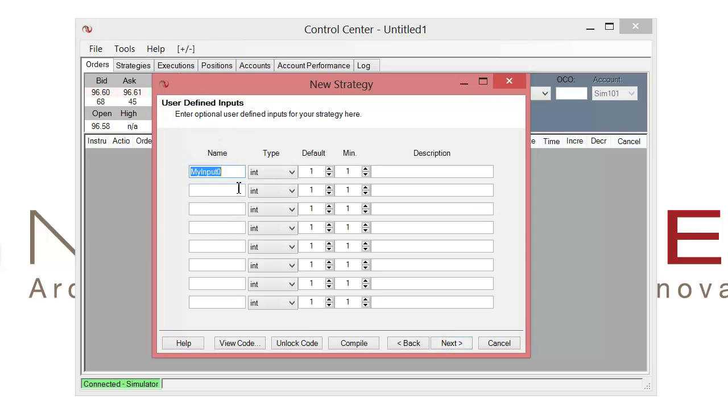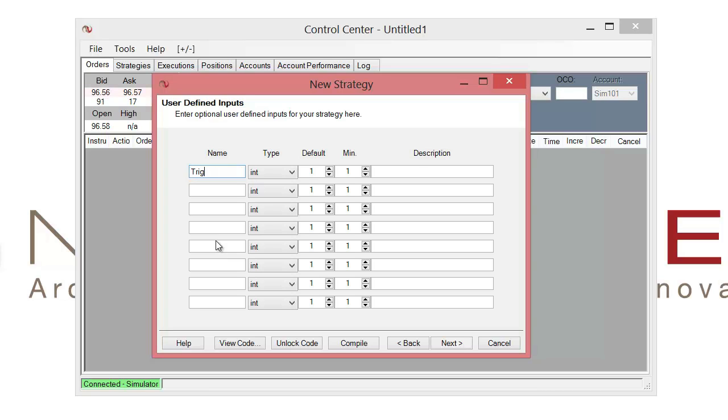And on here we are able to define all our inputs that our strategy may be using. In this case we just want to create one input that's going to allow us to toggle whether or not we use our alert when we're running our script in real time.